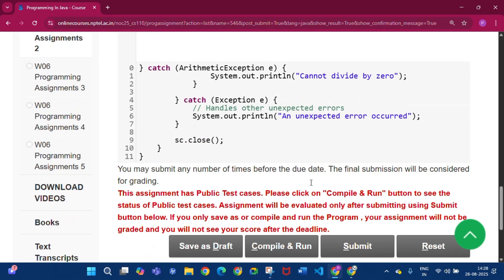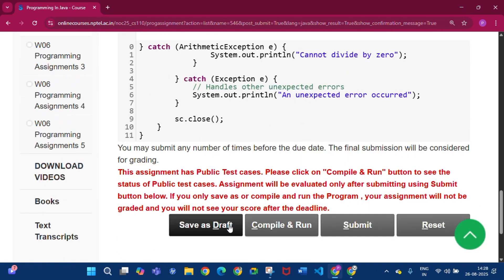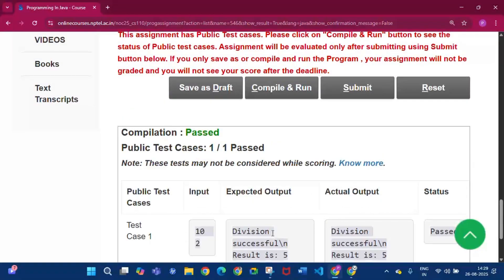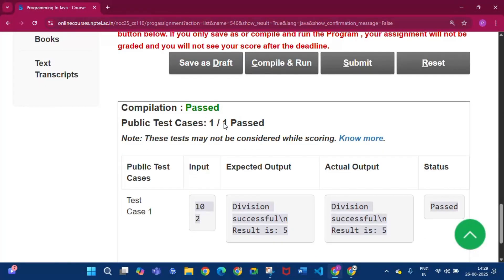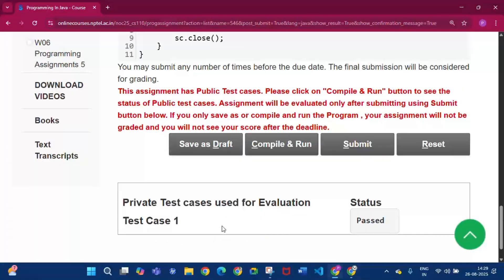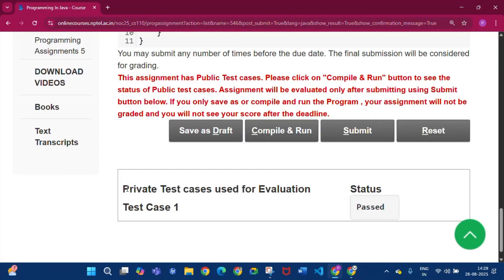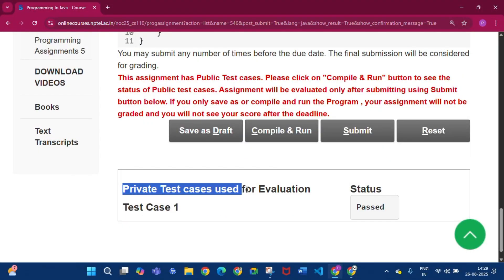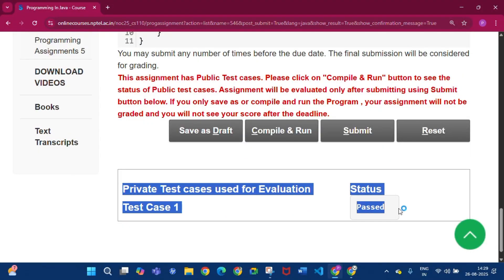Click Save as Draft, then click Compile and Run. You will find that the public test cases passed one by one. Then click Submit. After submitting, you will find that the private test cases used for evaluation have a status of passed.